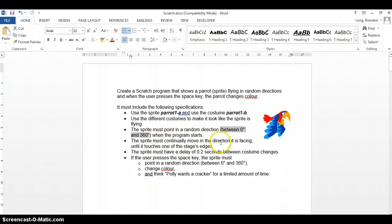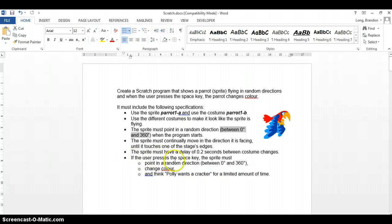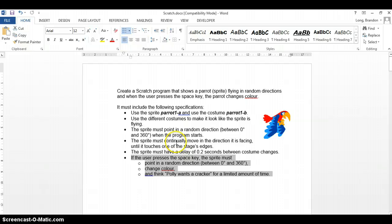The sprite must continually move in the direction it's facing until it touches one of the stage's edges. Then there must be a delay of 0.2 between the costume changes, obviously to make the effect of the flying. We've got some specifications if the user presses the space key, which we'll get to later. Let's first get this part working.